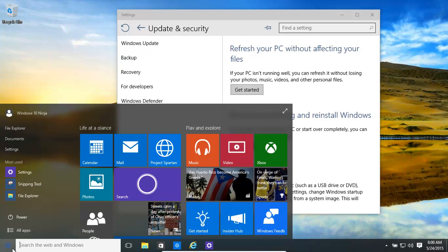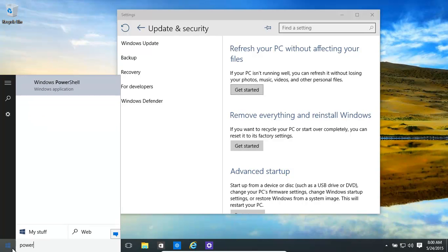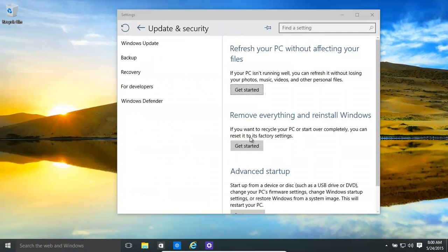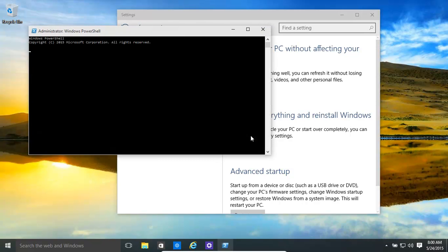So how do we do that? Very simple — we can open up a command prompt or PowerShell, the new command prompt. Give it admin privileges, and then once that starts up what we want to do is basically type in: recimg